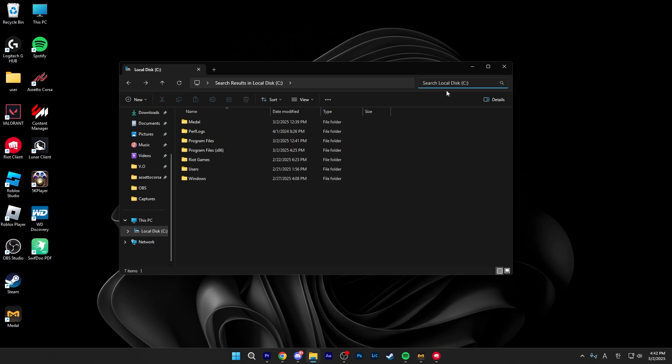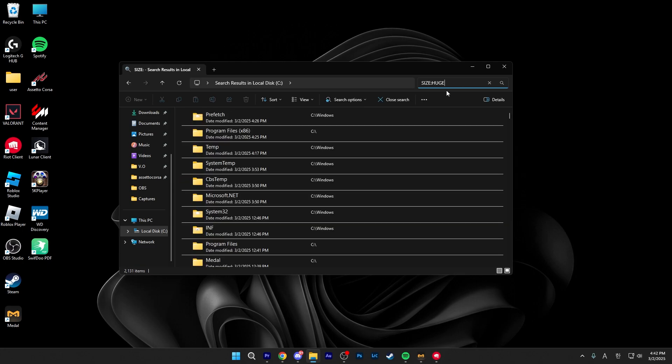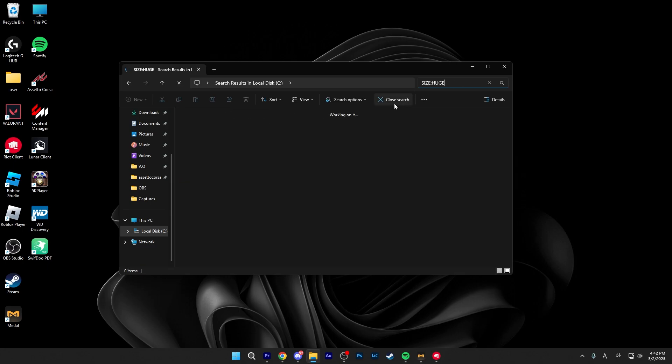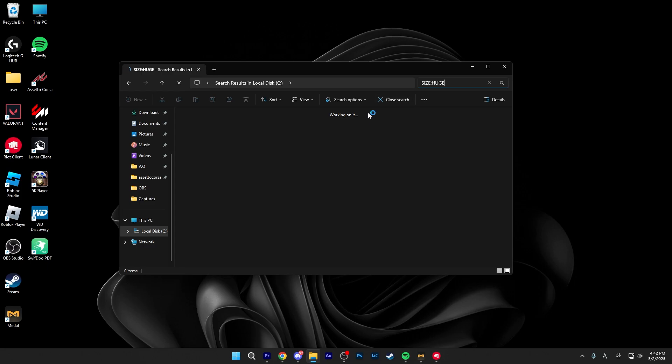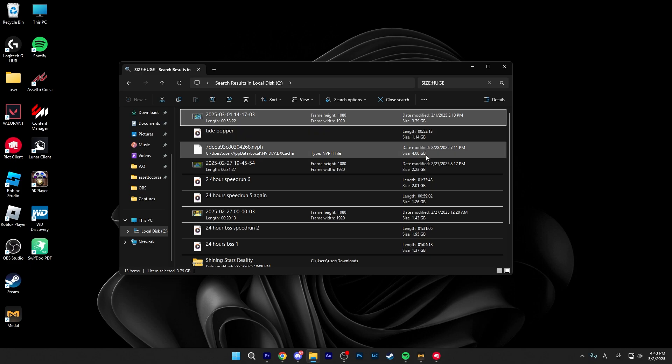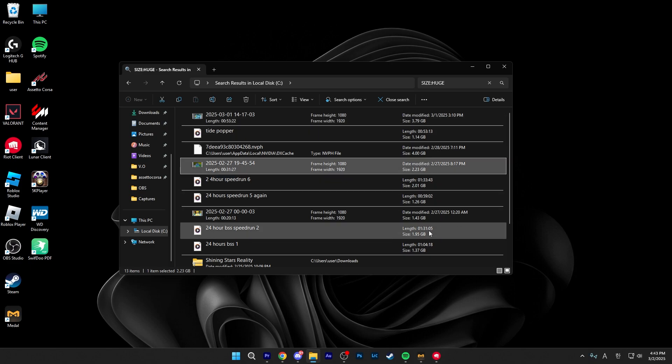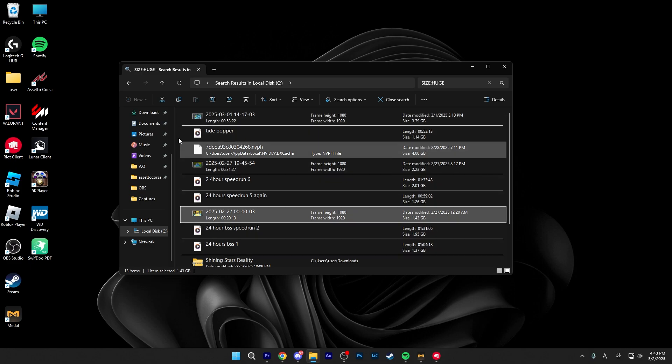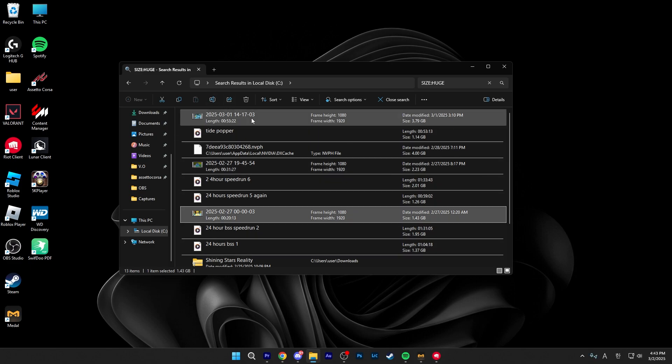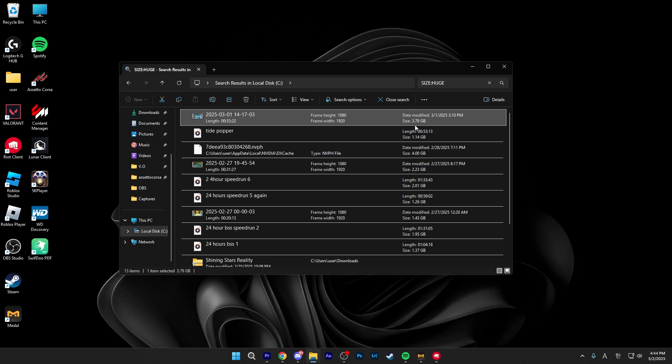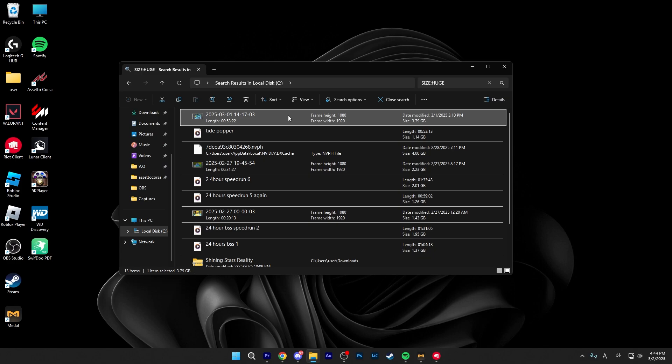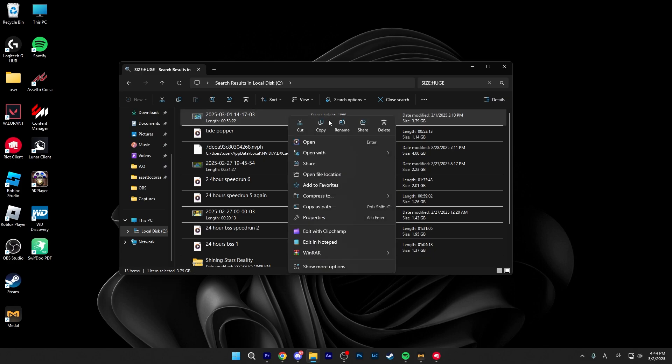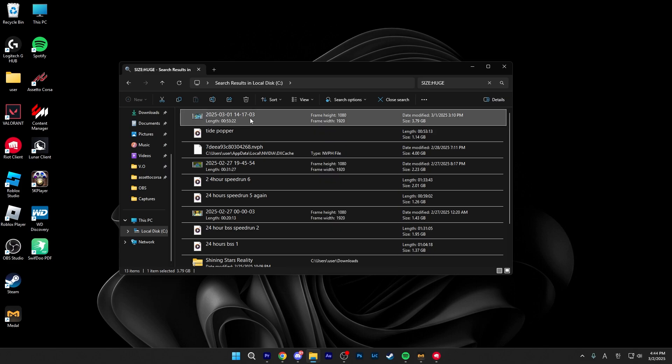Once you do search that, you want to next search up size colon huge. Depending on how many files or how long you had your PC for, this might take a bit of time. Size dot huge will show you every file over 1 and under 4 gigabytes. So just double click on a file to check what it is and delete it if you don't need it. As you can see, this one takes up 3.79 gigabytes for almost 1 hour video and I don't really need this because I already uploaded it, so I could delete this right now.